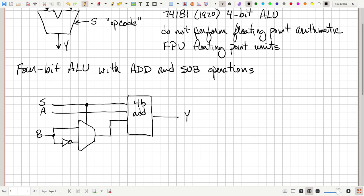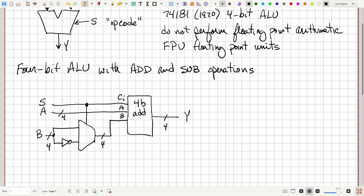This input here is going to be the carry-in, and then here is the A operand, and Y is the output. Now, these aren't going to be single-bit signals — A and B are going to be buses that carry more than one signal wire. We'll put a slash through that and the number four, representing that this is actually four bits of information — four wires in a circuit. The output S is a single bit, so it's not a bus, just a wire.